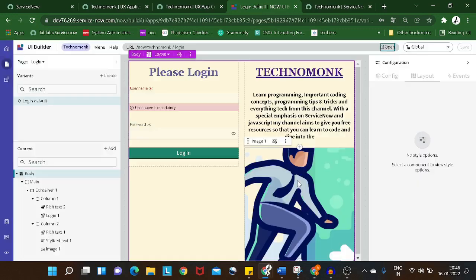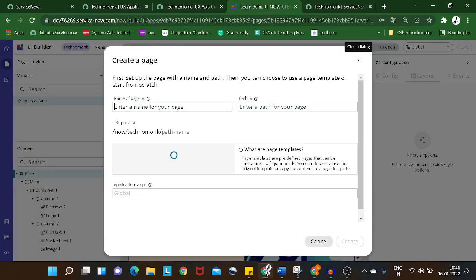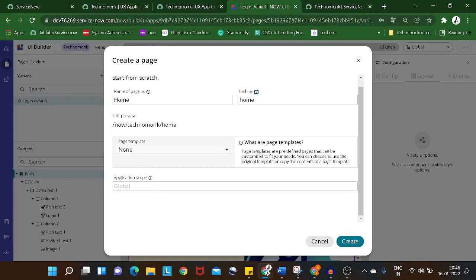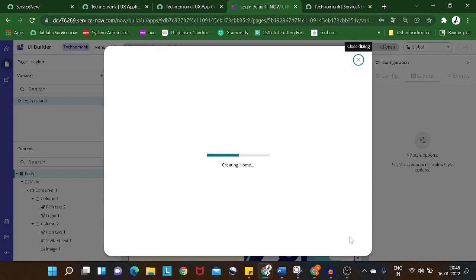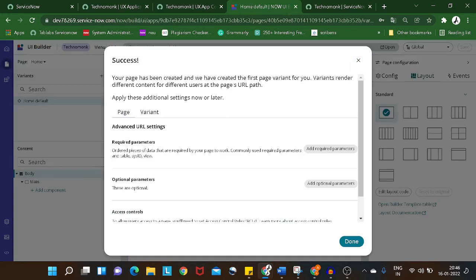This is our UI Builder screen. In order to create a new page, you just click on the three dots and then select 'Create Page'. We'll give the page a name — 'home'. The path will get auto-generated. We're not using any template for now because we are creating everything from scratch, so we'll select 'None' and click Create.